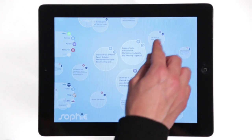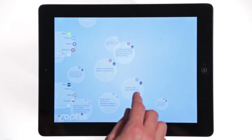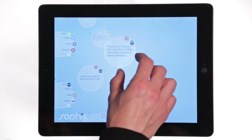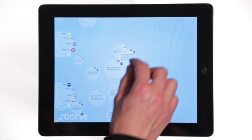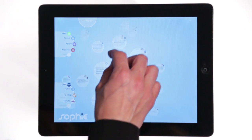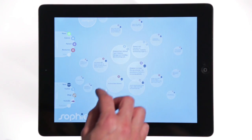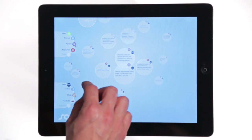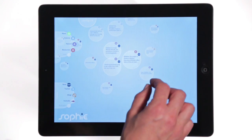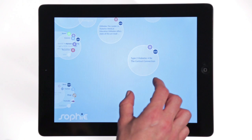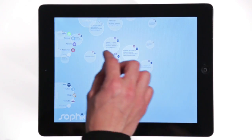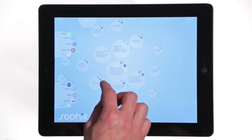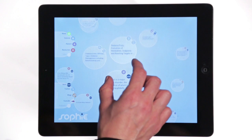The insights screen is a visual knowledge map of the information you are interested in. The size and position of each circle gives you an indication of the relevance of the information, with the most relevant stories at the centre of the screen.